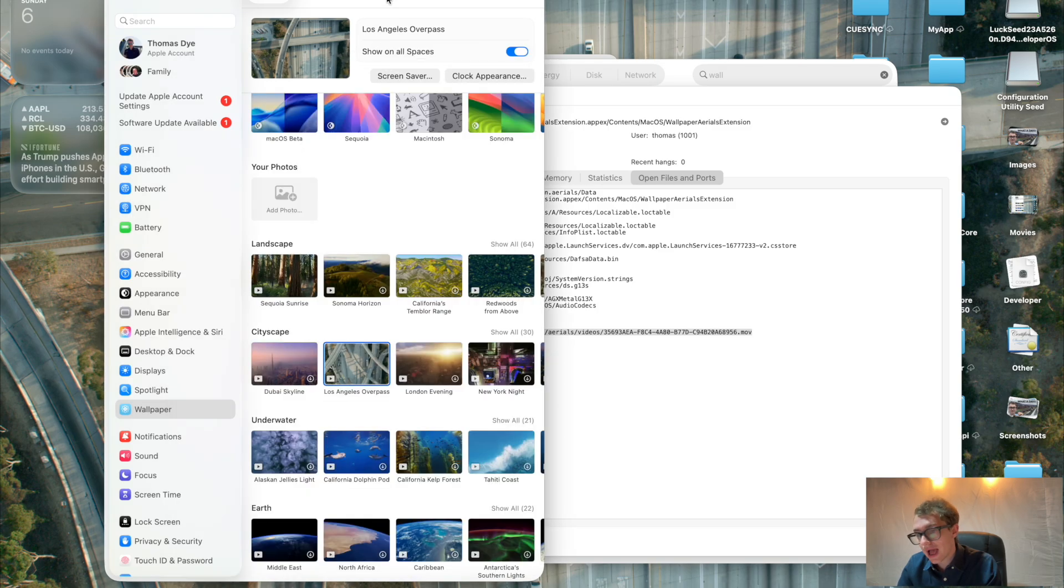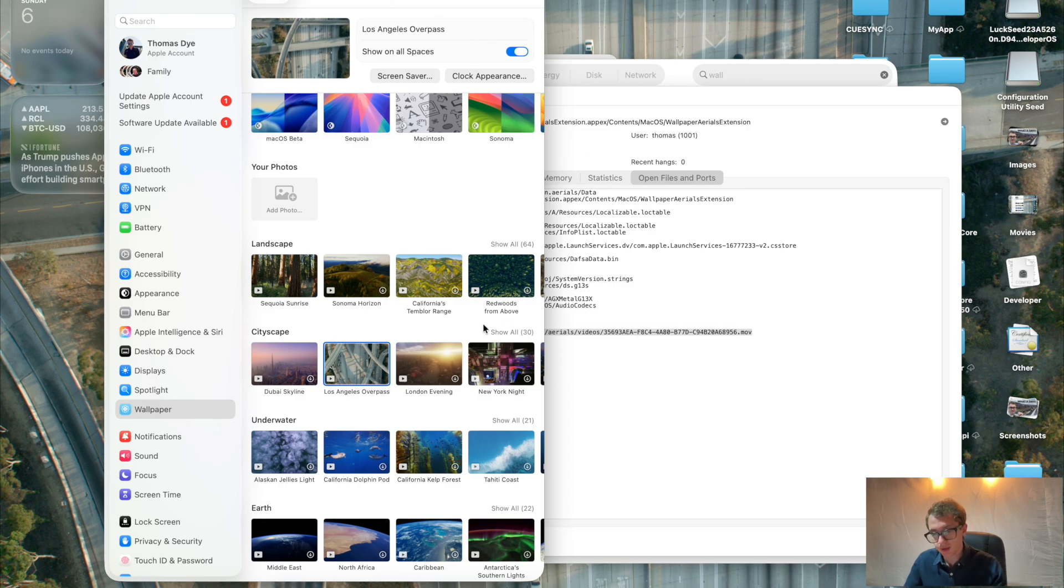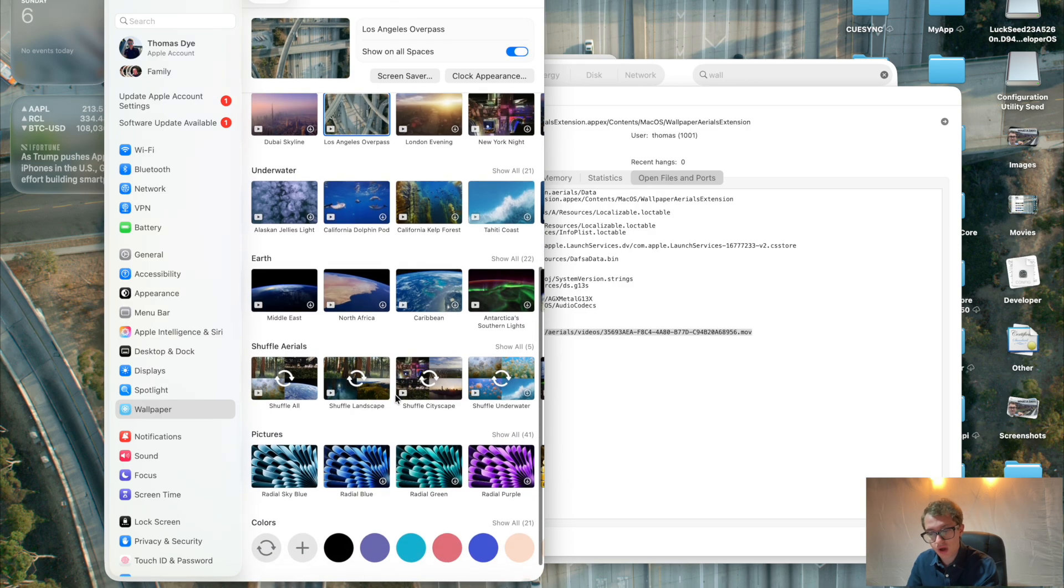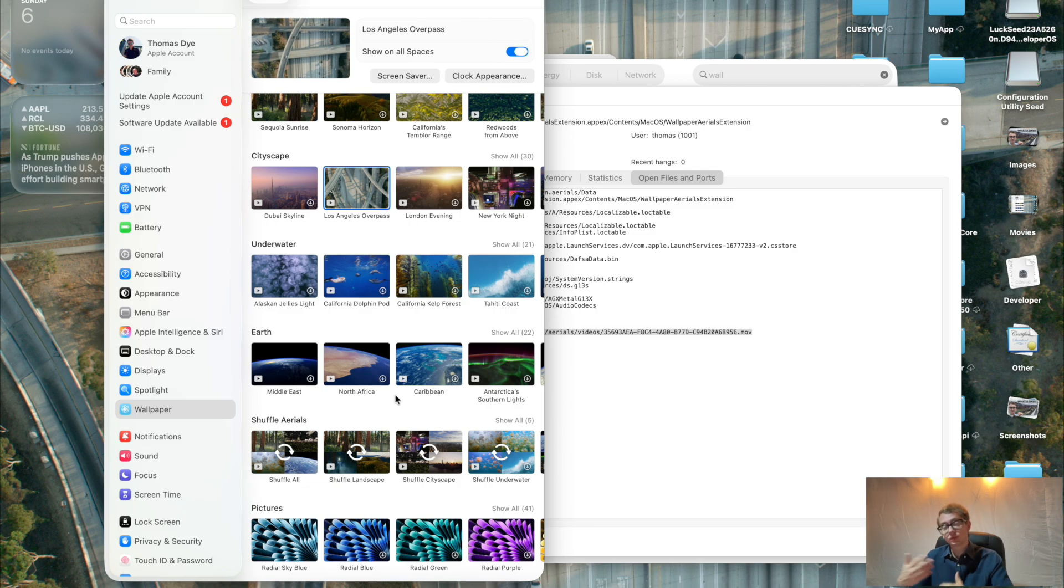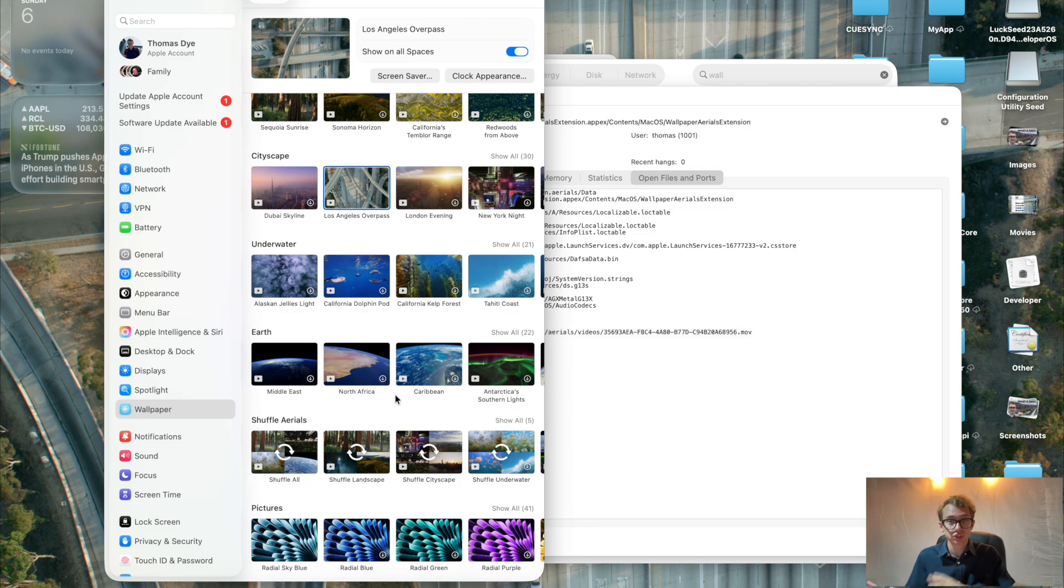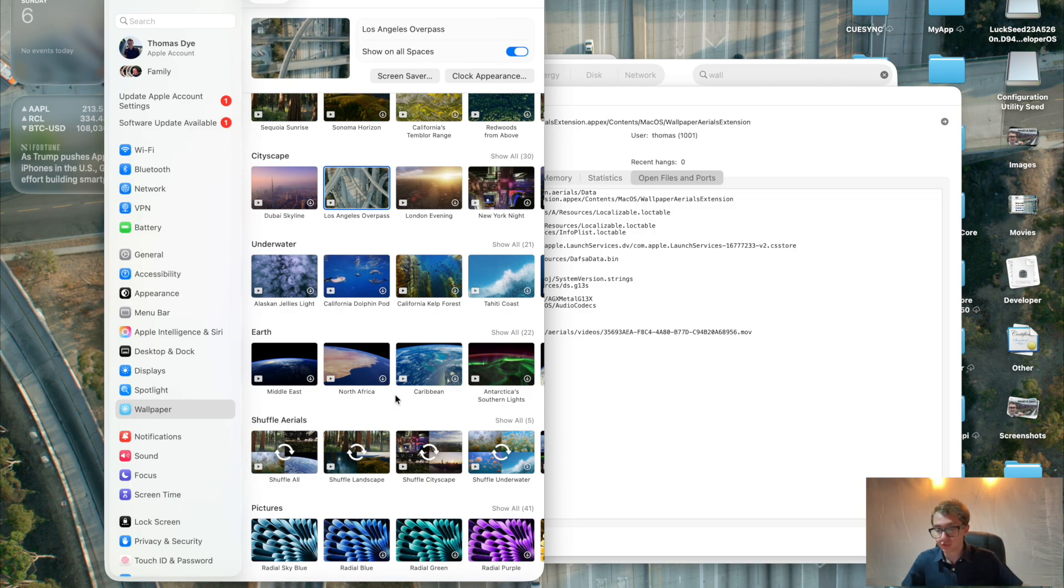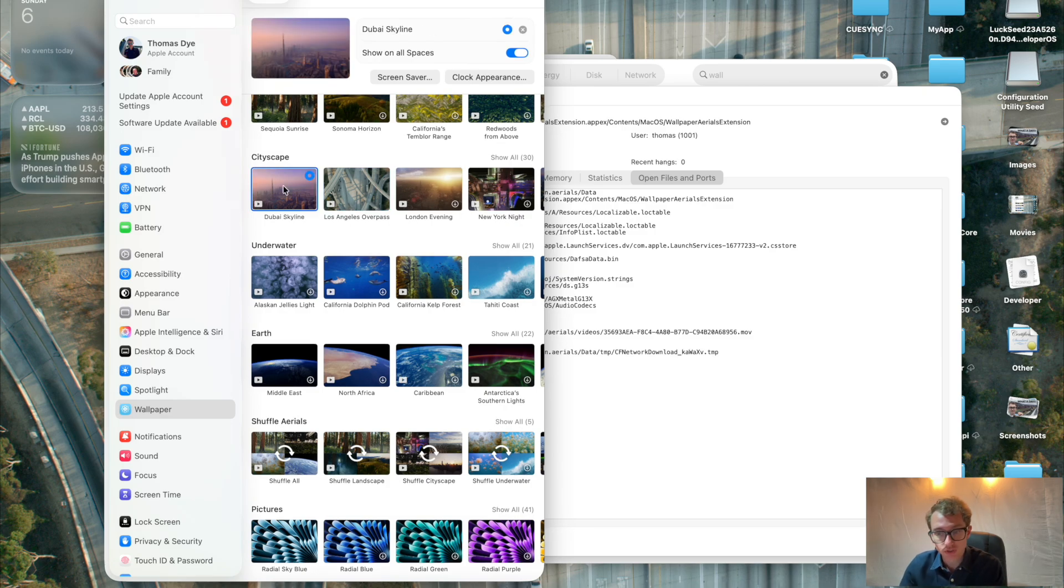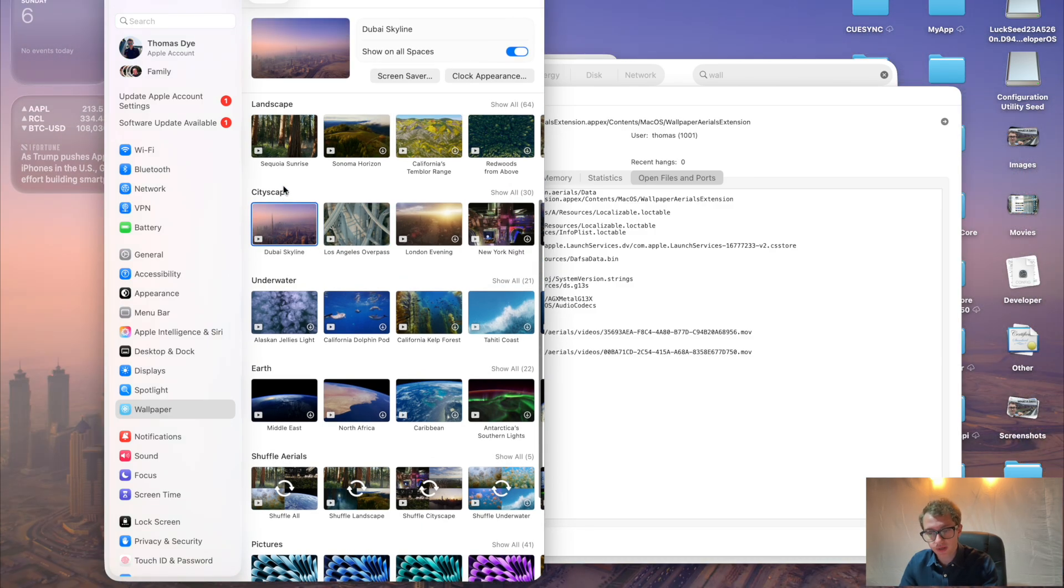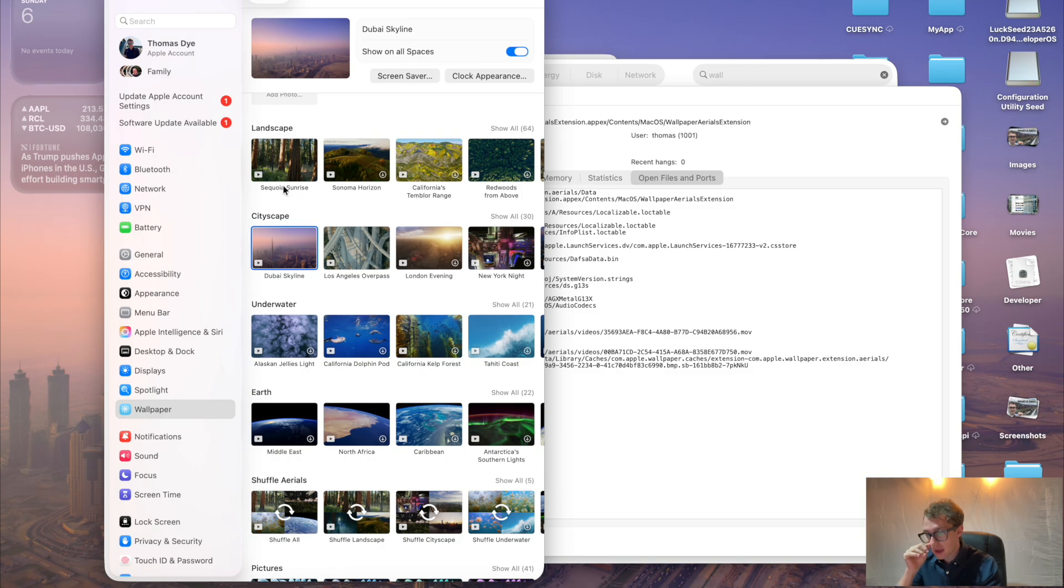So at this point, I would recommend that you download a video that you don't mind losing. So pick one of the landscape, underwater, or earth videos that you don't mind losing. Well, you can copy it before you do this so you don't lose it forever. And if you just delete it from the system, the system will re-download it and it's not gone. But just choose one that you want to know which one it is. So I'm going to choose the Dubai skyline. So I've clicked on that, as you can see. And now I've got that as my background.